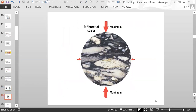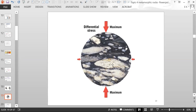Another picture shows differential stress where pressure is greater from above and below than from the sides, and you see the grains are parallel to each other going horizontally.